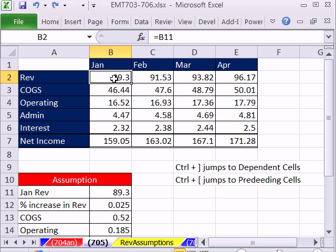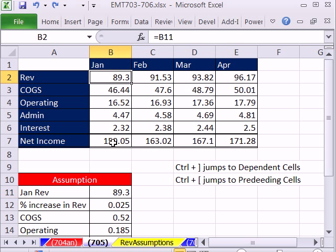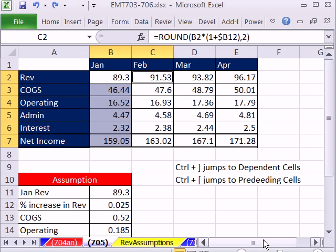In addition, it can do lots of them. This cell here has been used there and all throughout these columns. So when I Control open square bracket - I'm sorry, we're jumping to dependent cells. So it's the close square bracket, it highlights them all.